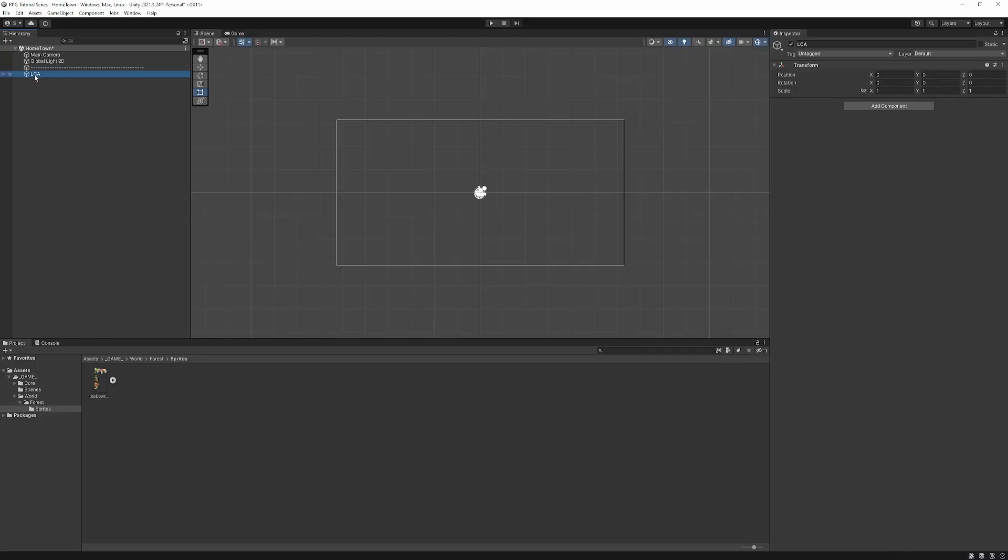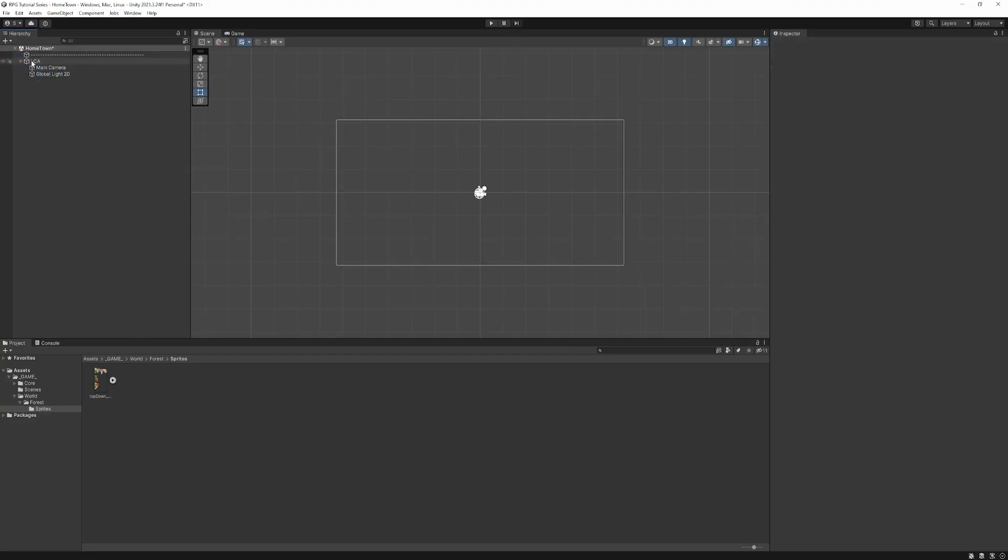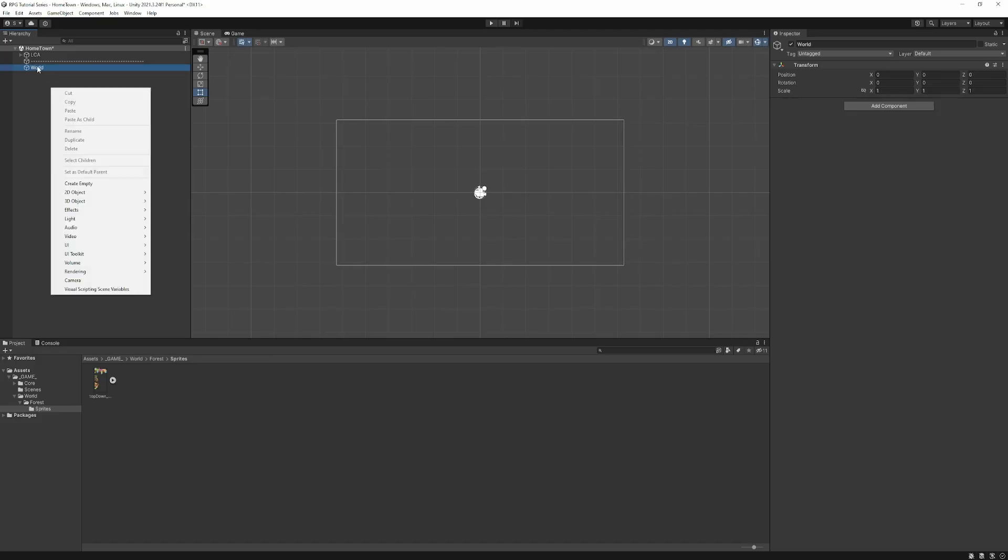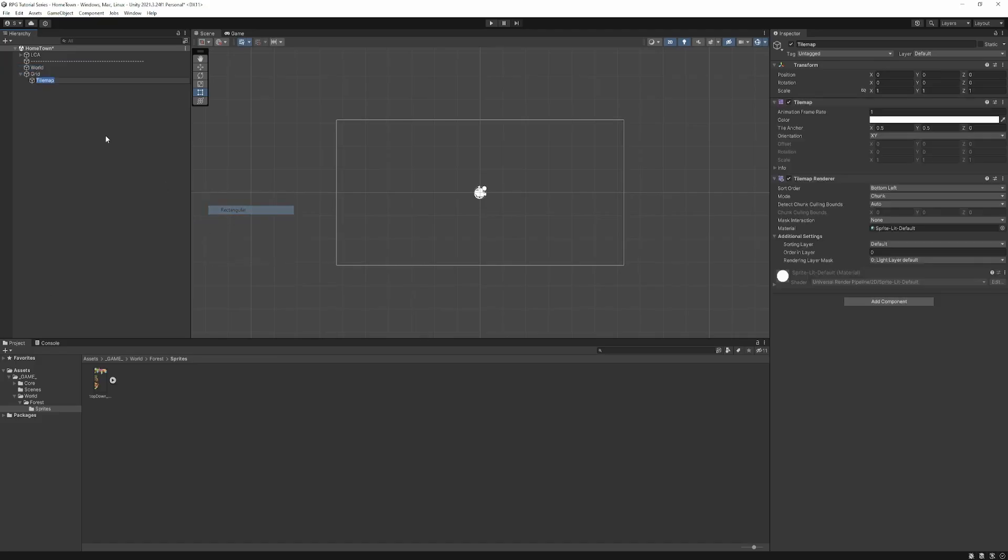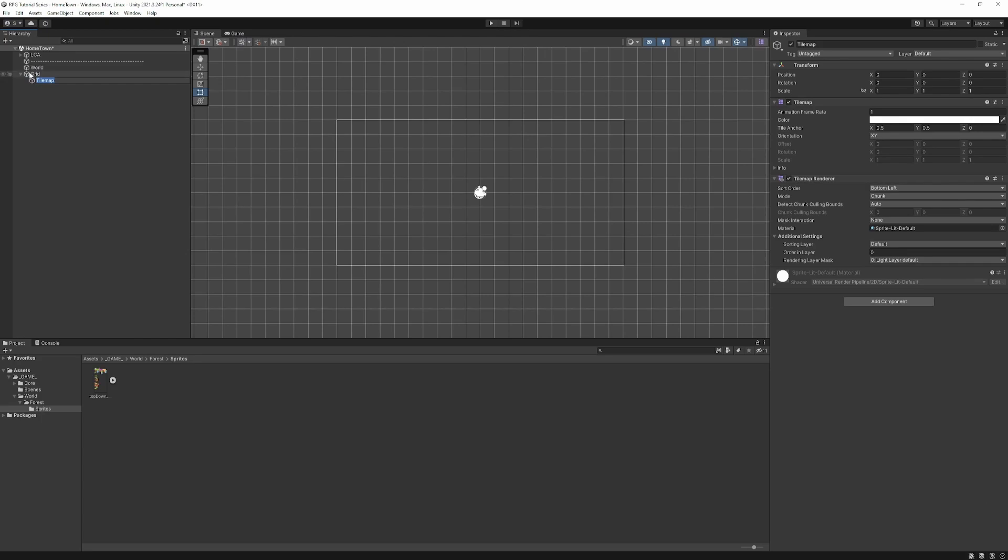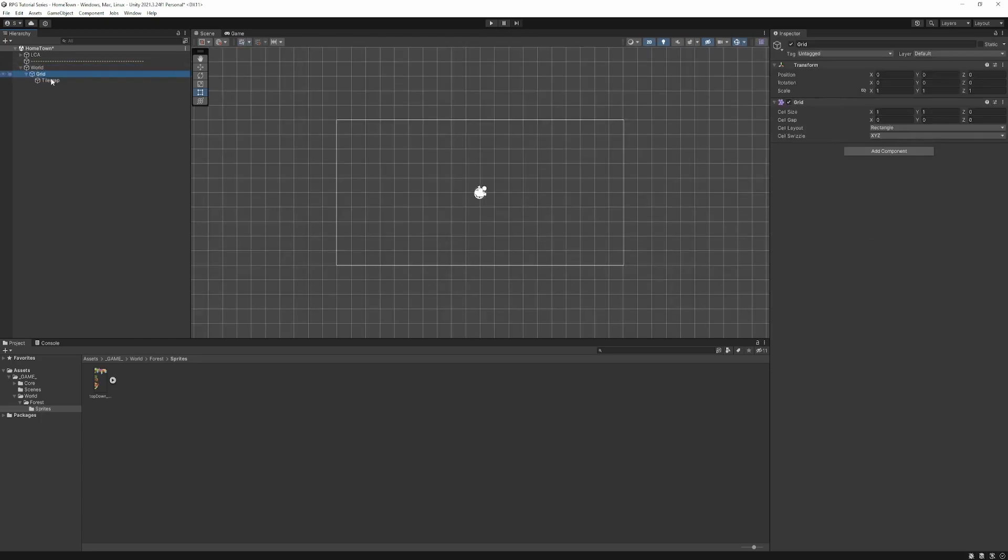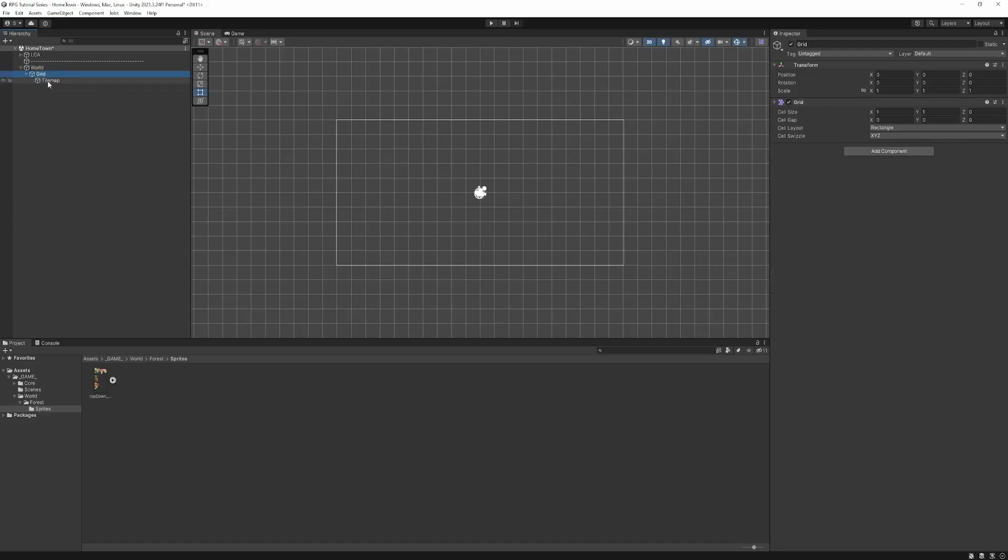Now I'm going to go ahead and create a container object. And this is LCA. Stands for lights, camera, action. I'm going to go ahead and drop our main camera and our 2D light into this container object. Again, this is purely to keep things organized. So I'm going to create another one for the world. And inside of this, we're going to go and create our Tilemap.